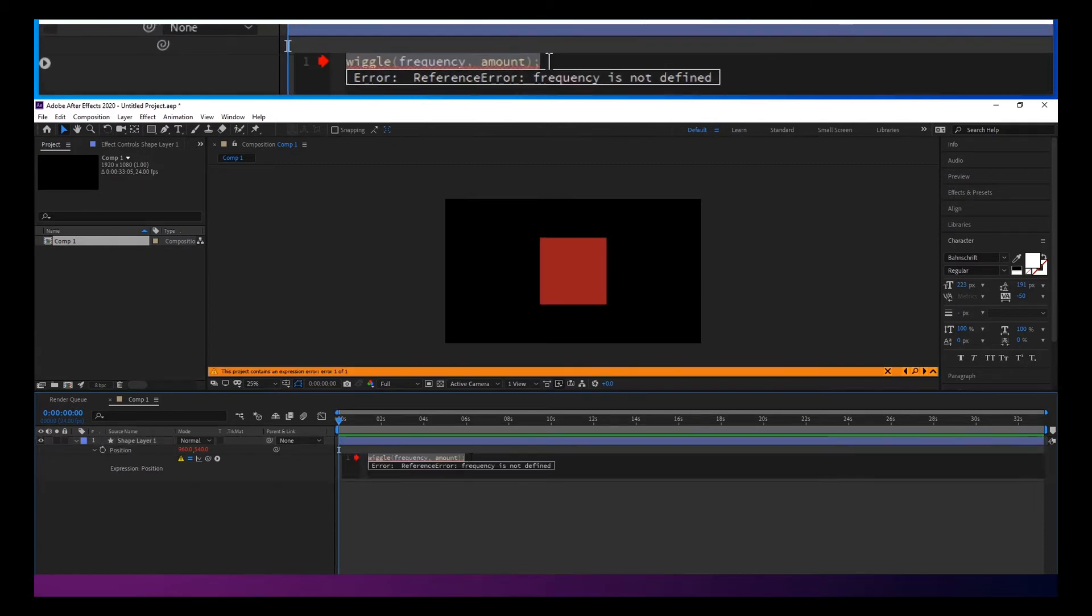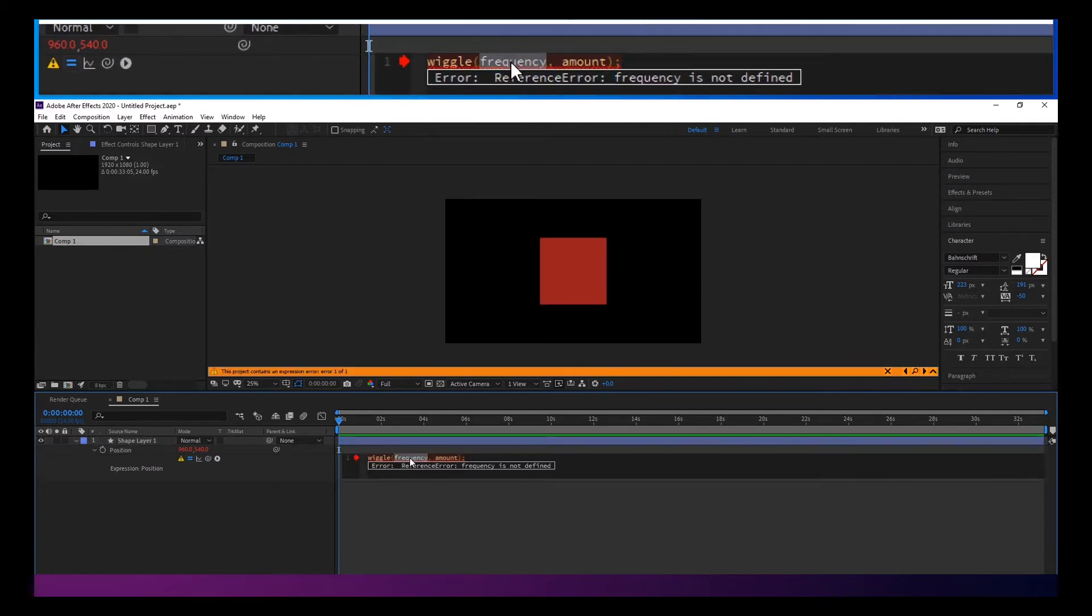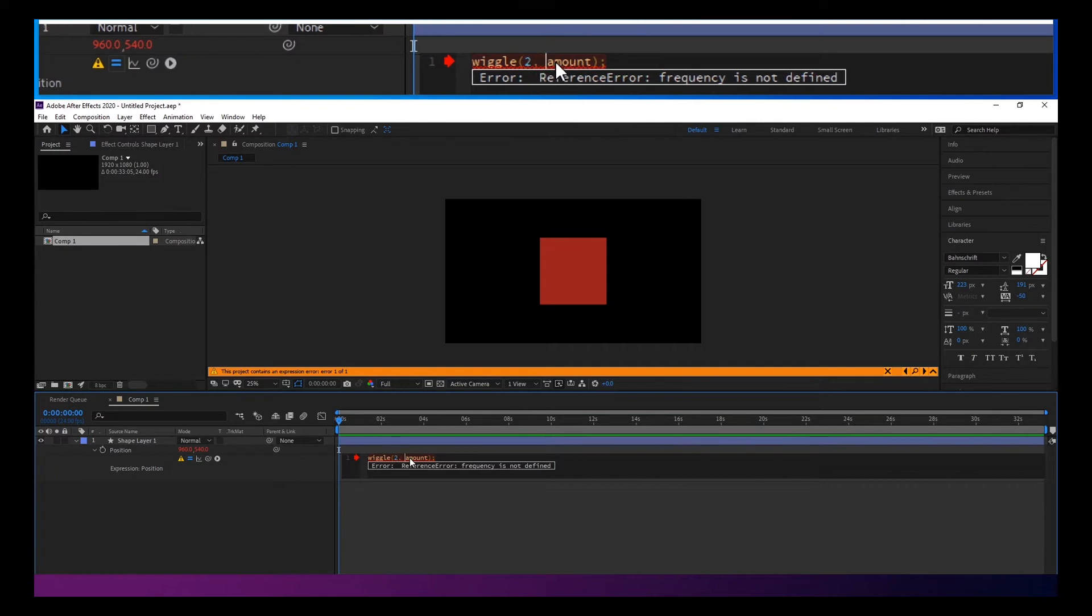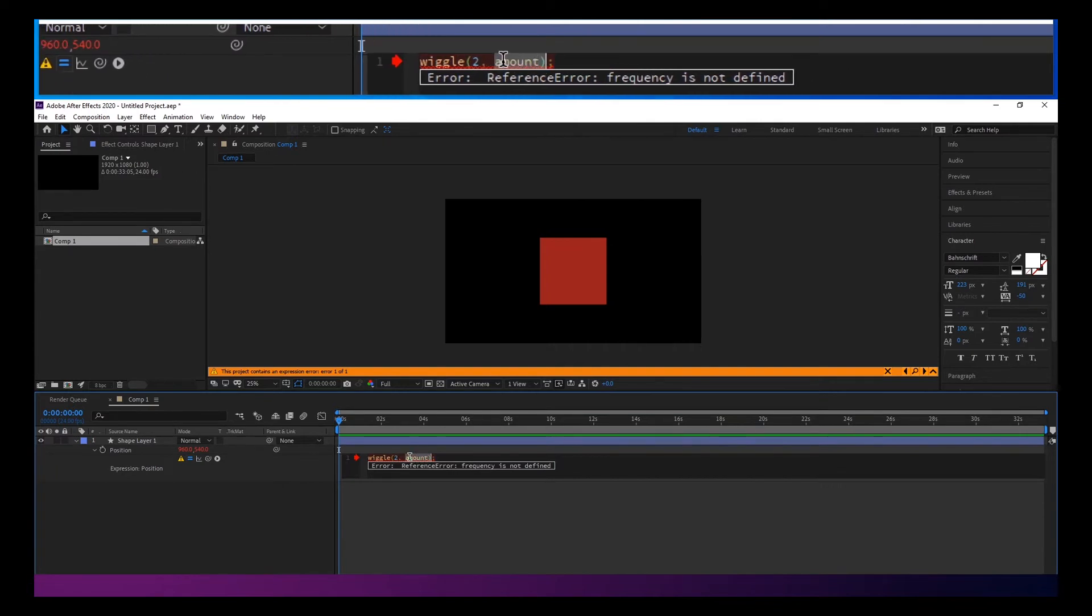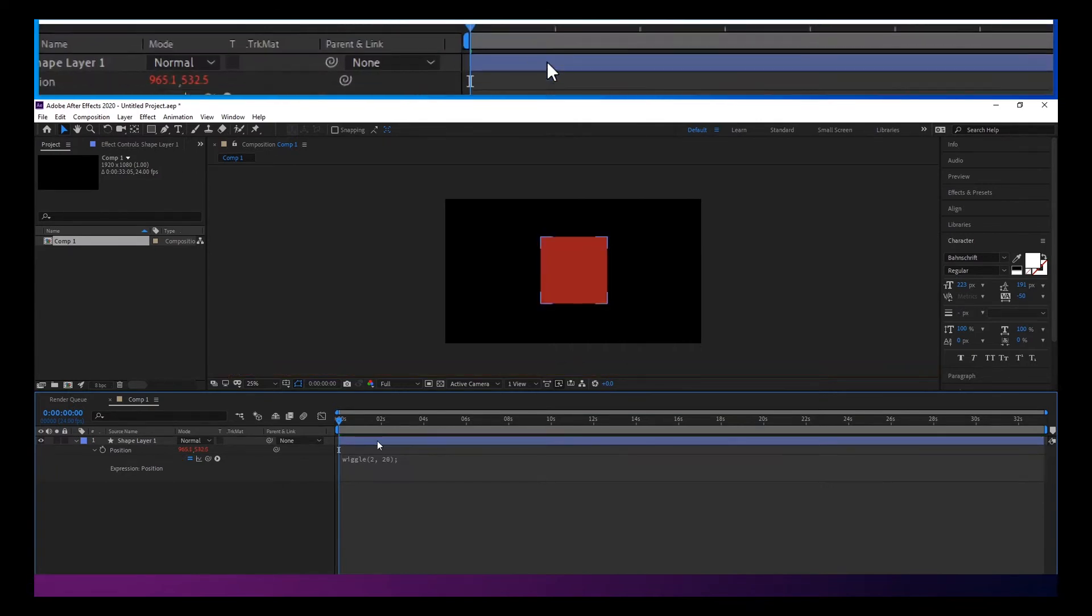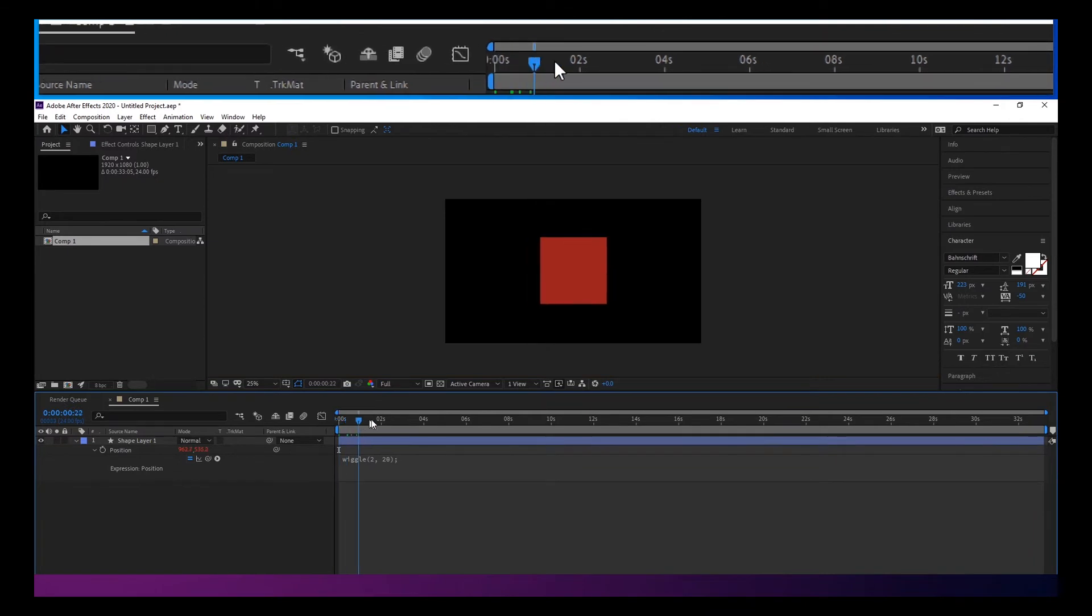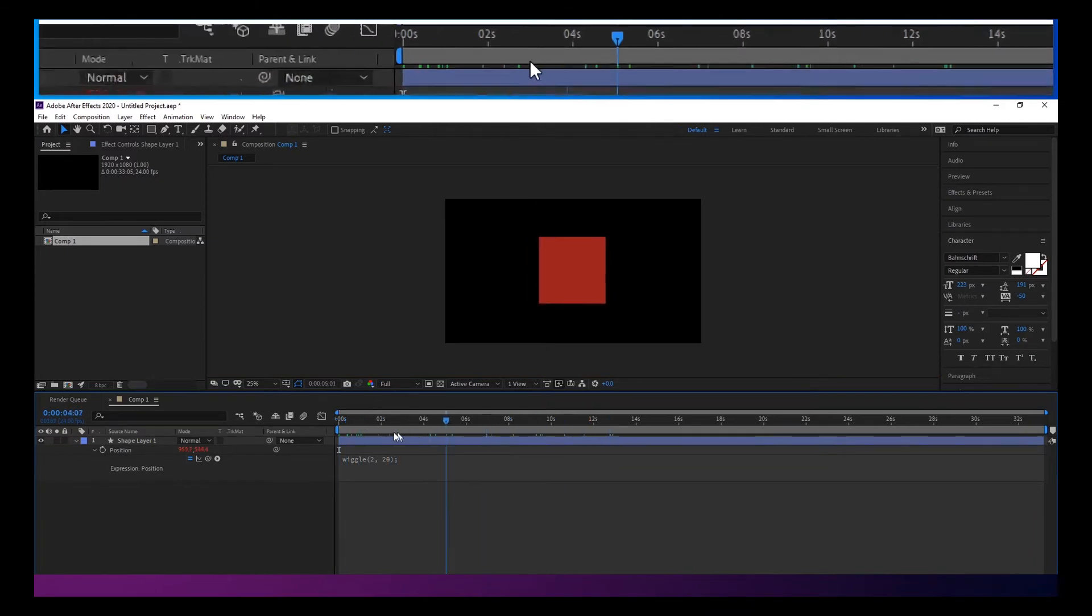Now, you could just put a number in there, like 2 and say 20. And that would wiggle around.